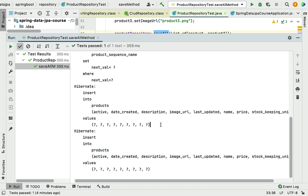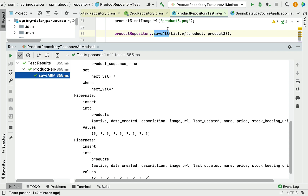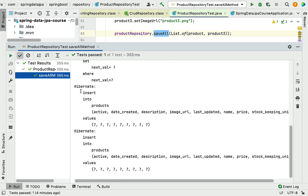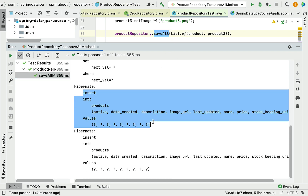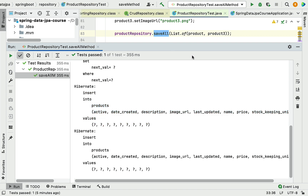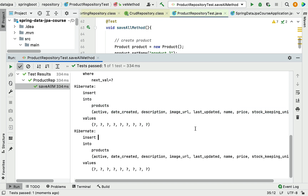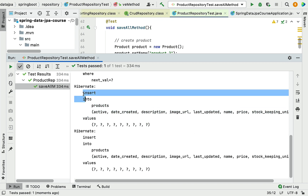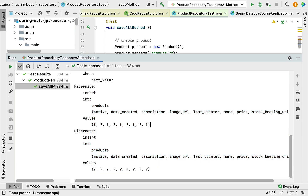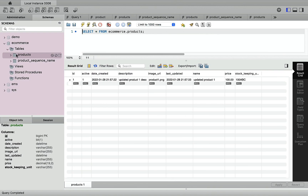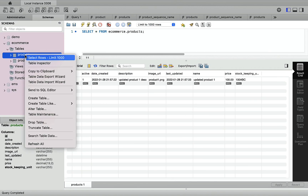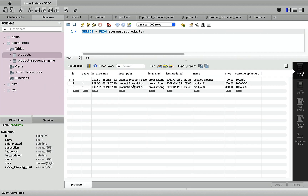The saveAll method internally uses Hibernate to generate INSERT SQL statements to insert each individual record into the database table. Let's head over to MySQL Workbench and verify. Selecting records from the products table, you can see product two and product three have been successfully inserted.